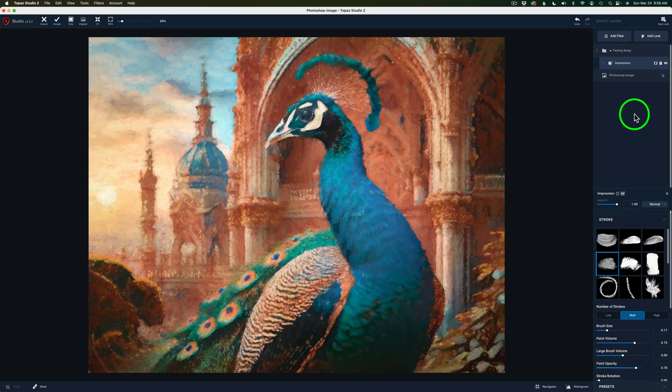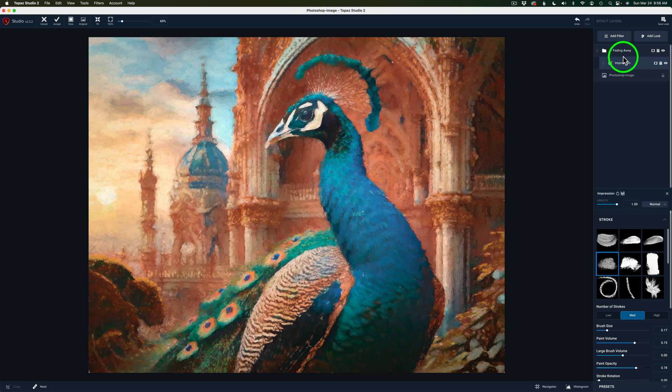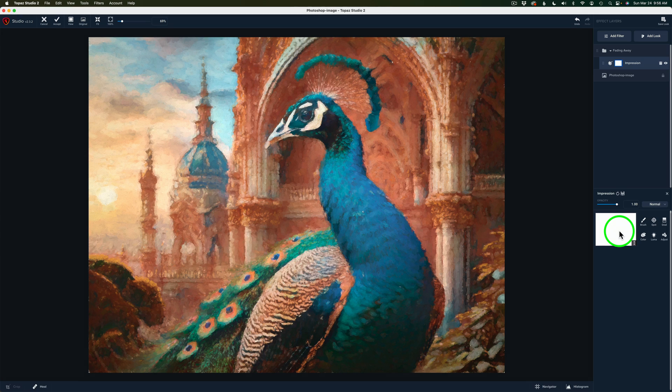What we need to do is add a layer mask. Now I can add a layer mask to the Impression Filter itself or to the group. Either way, it doesn't really matter. I only have one filter here. I'm just going to click this button. What I do, we're going to get a layer mask. Now it's a white Reveal All Layer Mask. Now we have different options here.